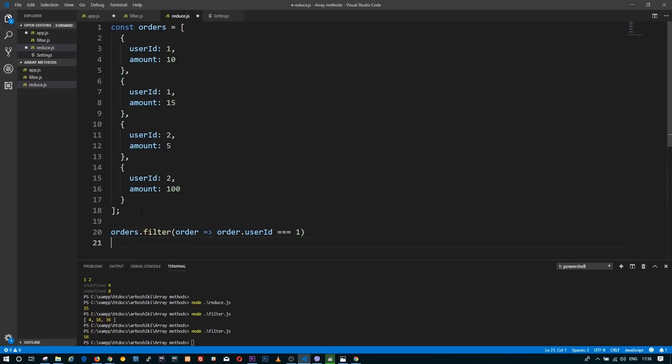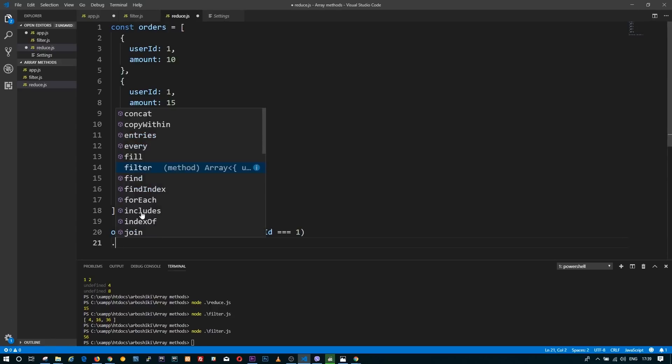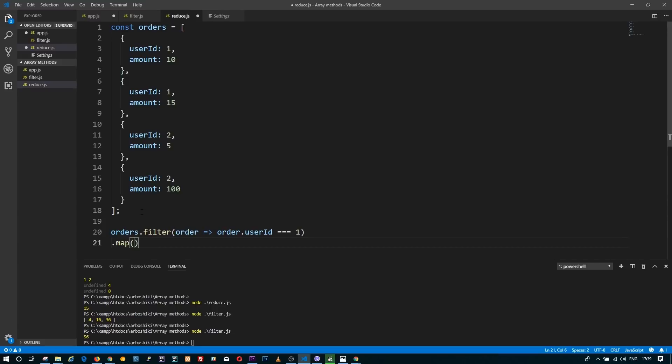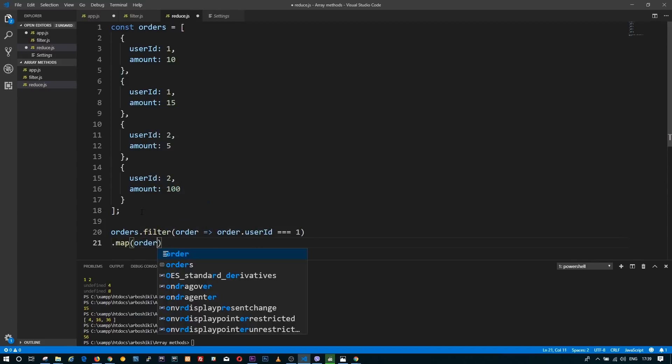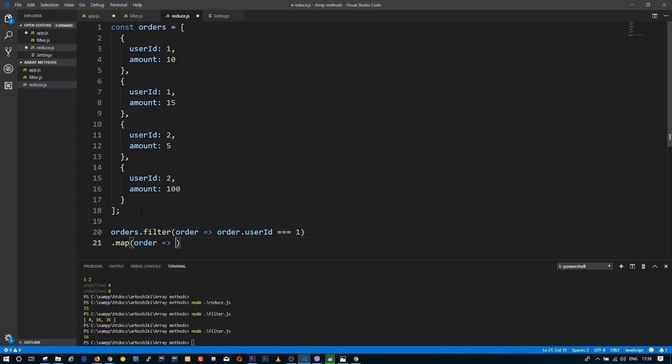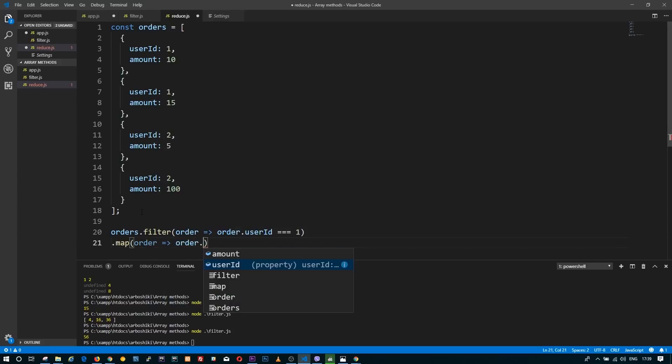Then I'm going to call map on the new array into a new array which has only the amount. I don't care about user ID anymore — I only want the amount. I call map on this new array, which takes an order and just returns order.amount.